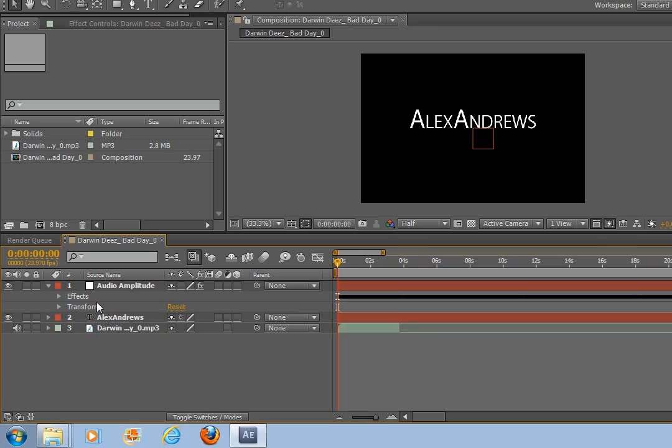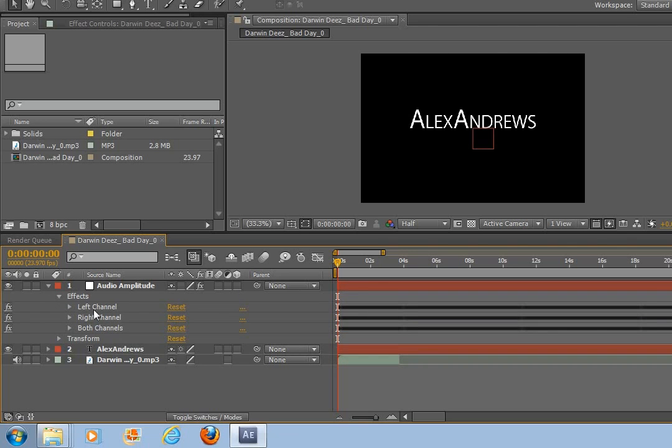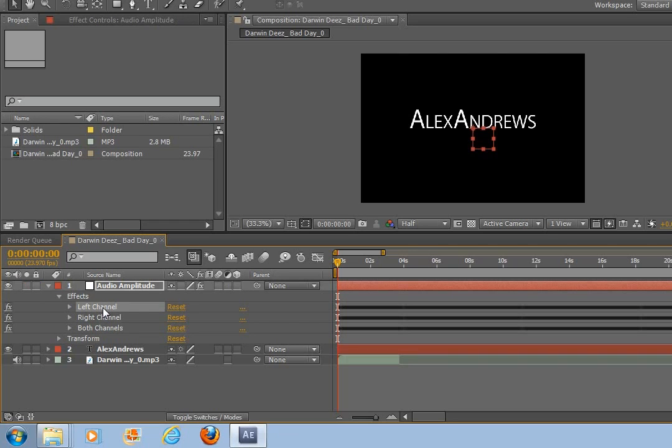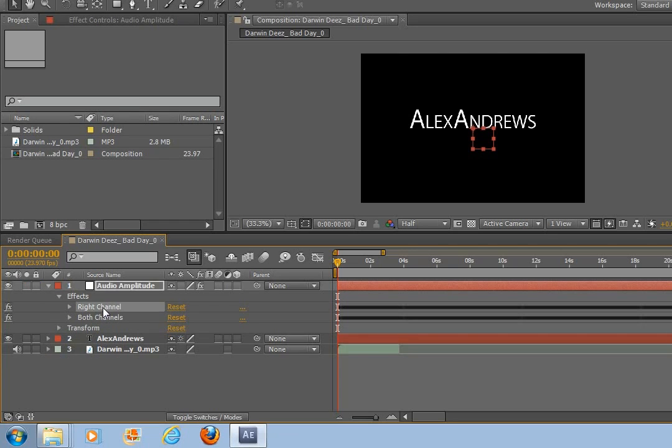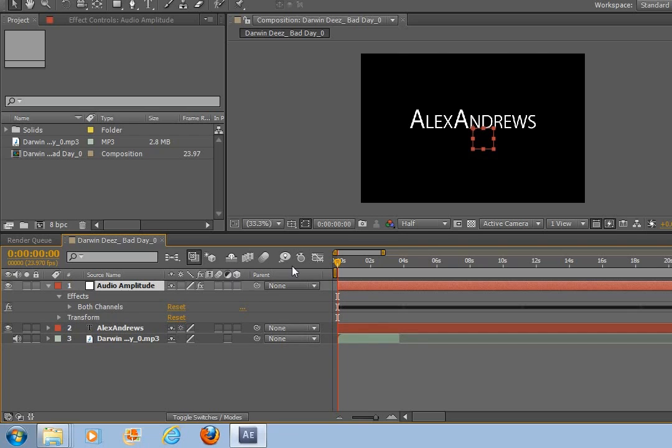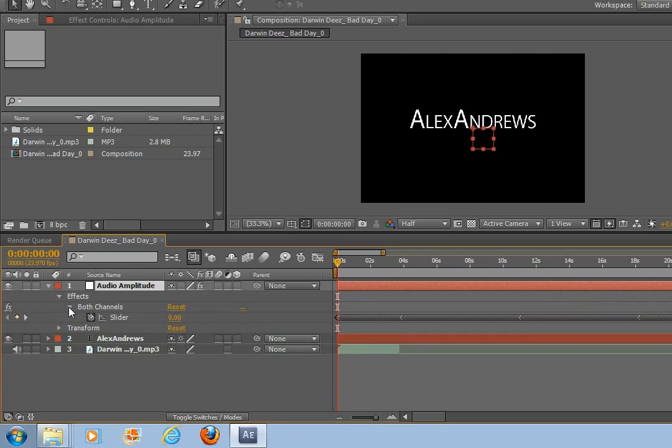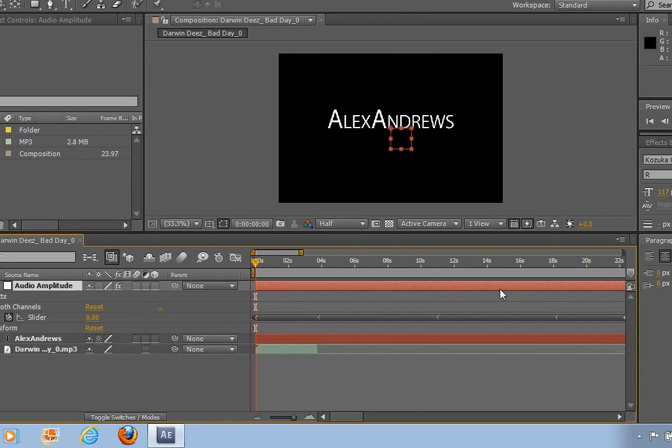And then if you look on the effects and down on here, you see that you've got the left channel, the right channel, and both channels. So you can start off by deleting the left and the right channels at the moment because we're not actually going to use those. And if you go down on this little arrow you can see you've got a slider and these are all the keyframes created by the volume of the music.